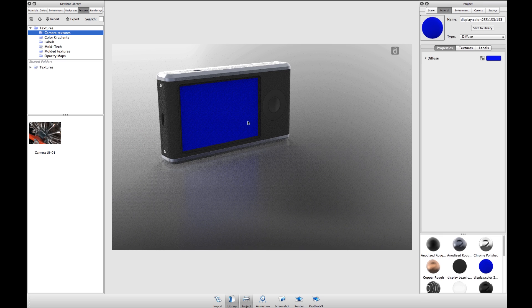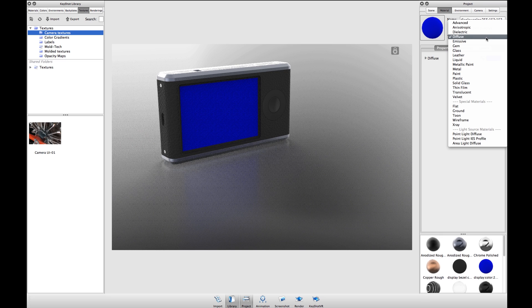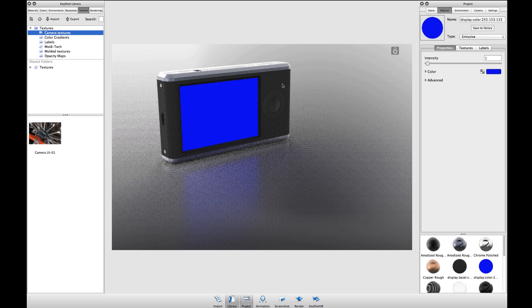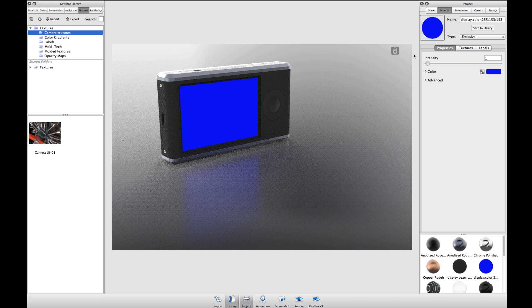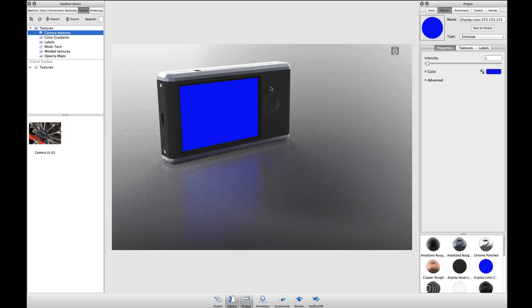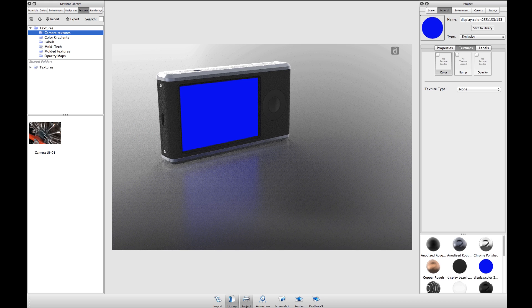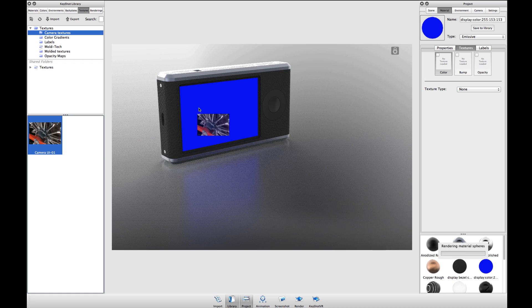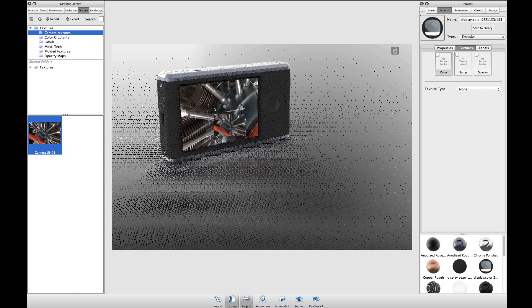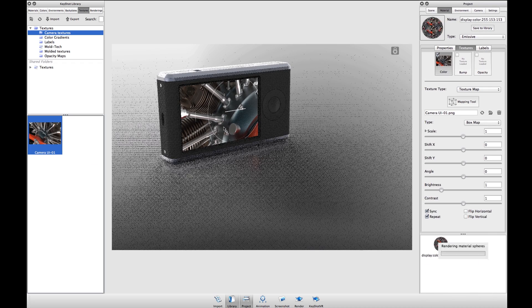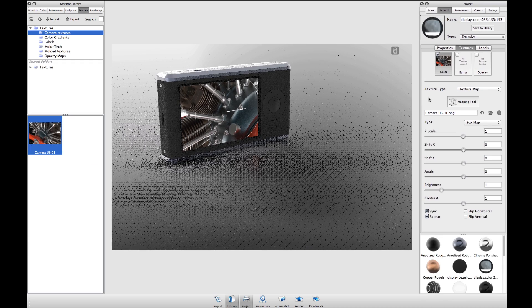I'll double click on that material and change it to an emissive material type. We use the emissive material because it allows you to add an image as a color texture. I've mocked up a UI so I'll drag this over and apply that as a color texture.